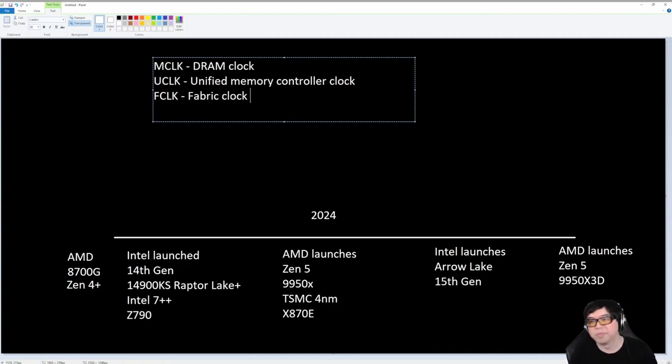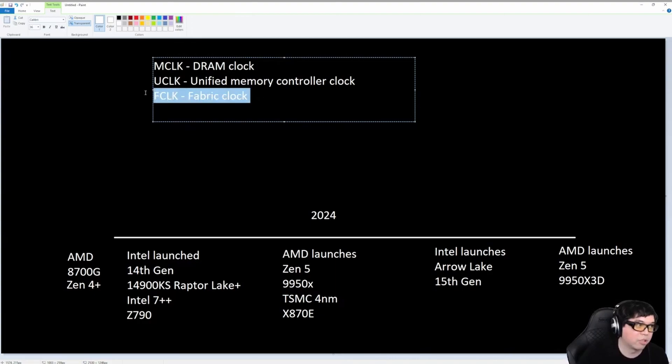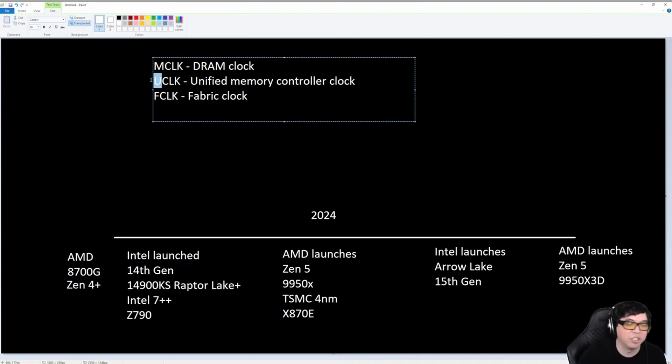Sometimes people might refer to this as the UnCore. Although, I don't like to use the word UnCore for the Fabric Clock because that might confuse people, because they see the U here and they might think that that is the UnCore.